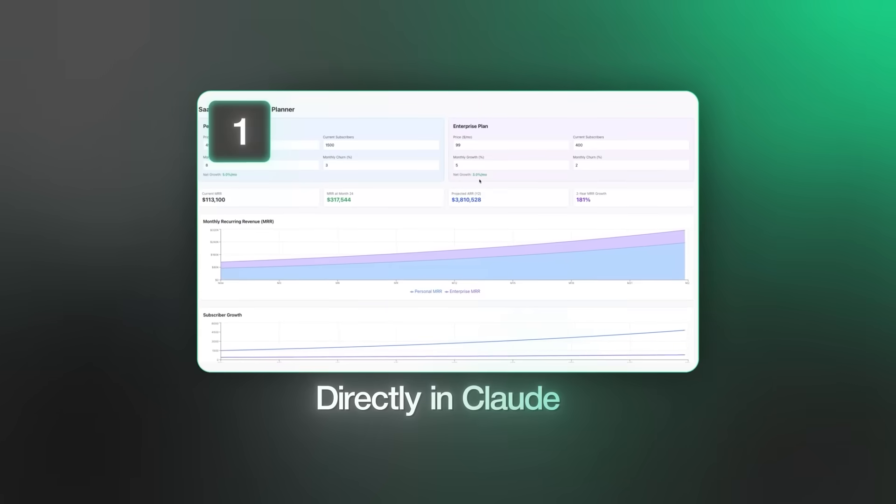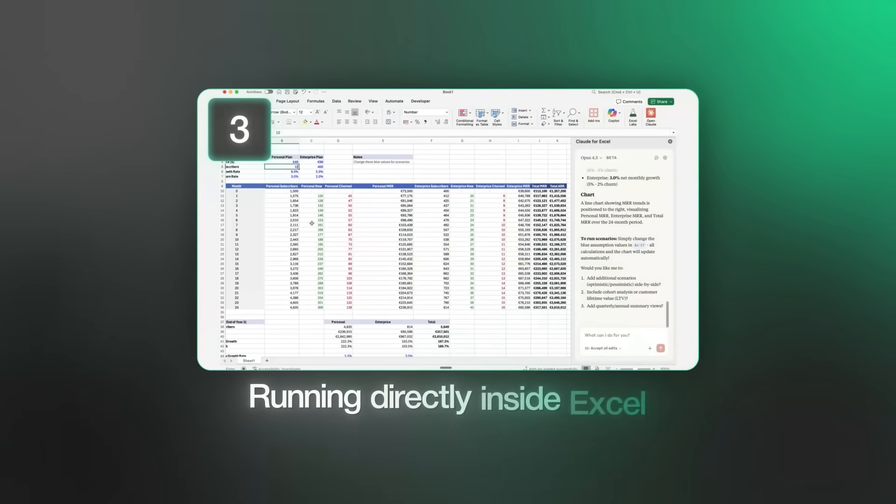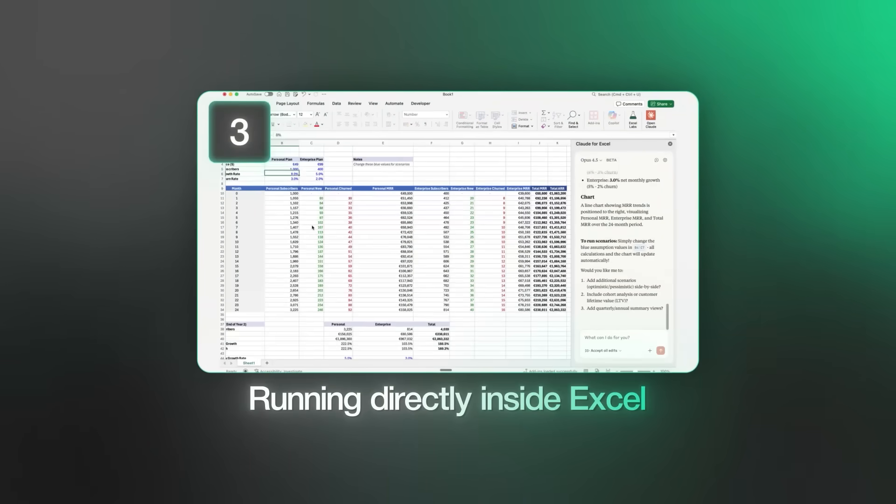First, directly in Claude. Then, export it as an Excel file. And finally, the best way running directly inside Excel. Let's go.